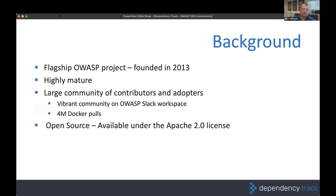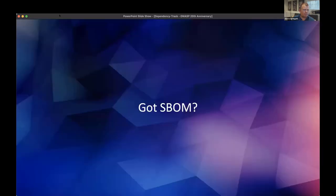Dependency Track is a flagship OWASP project started in 2013. It is highly mature with a really big community of adopters. If you name a commercial vendor or organization, they're probably on the list of people who have either tried it or are using it today. As of now we've got about 4 million Docker pulls to date, so it's fairly strong, and it's Apache 2.0 licensed.